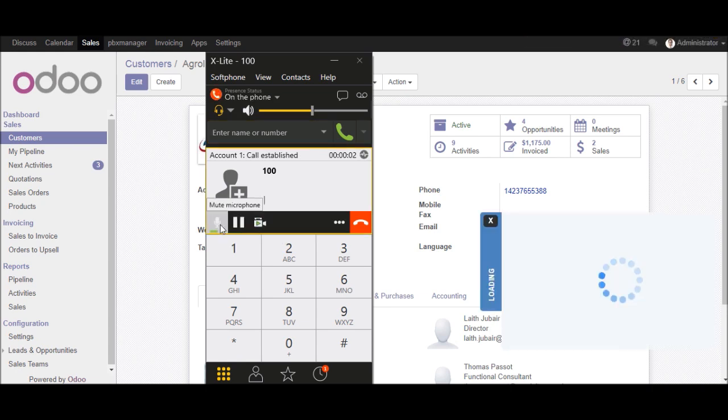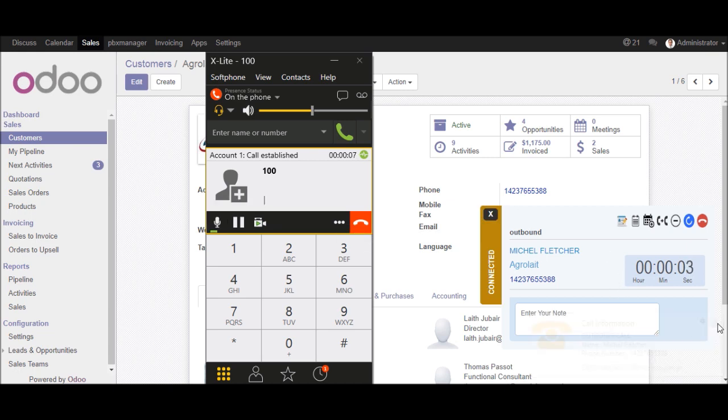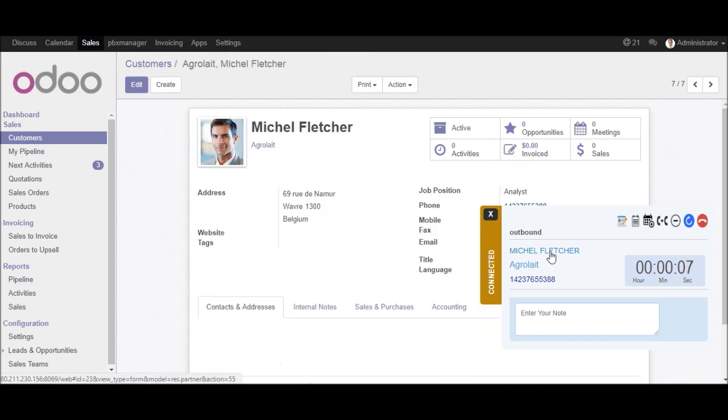So you will get the call popup in your Odoo. As you can see in the screen. Now if you want to go to Michael contact, click on that link. So it will open the Michael contact in the Odoo.